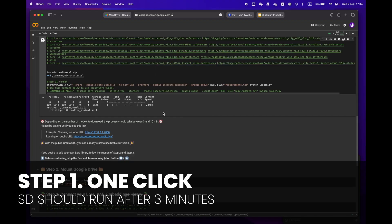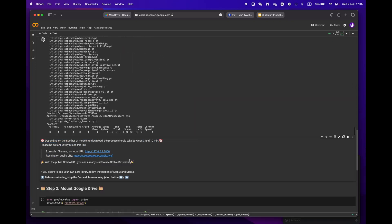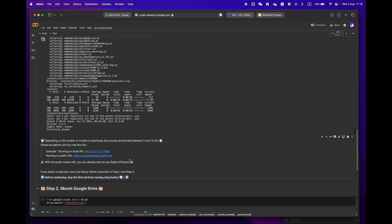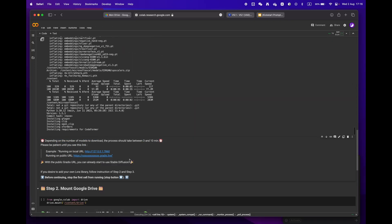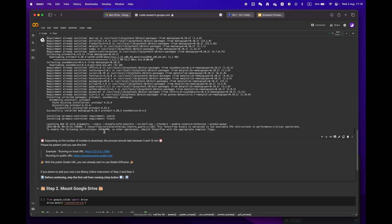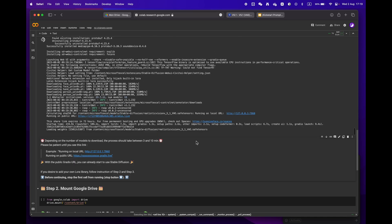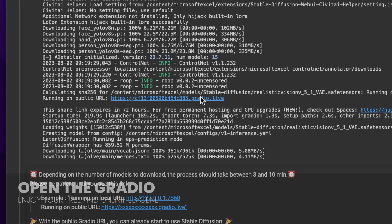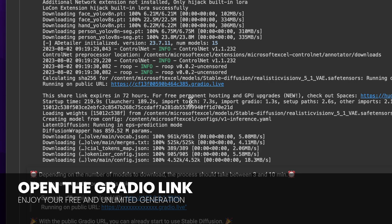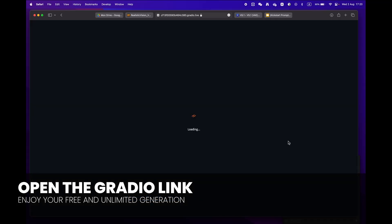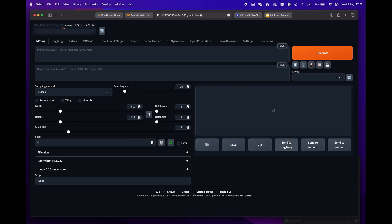Depending on your internet speed and models, it should take anywhere from 3 to 10 minutes. Sit back and relax, and soon enough you'll see a public URL Gradio link. Congratulations, you're now ready to use Stable Diffusion.